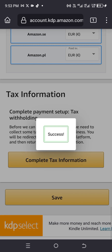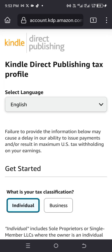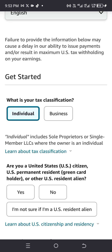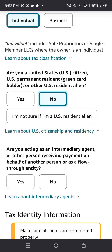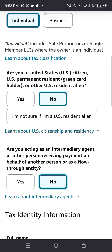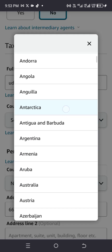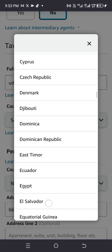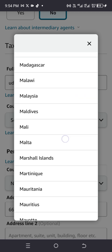If you follow what I do in this video, you'll be able to remove the 30% withholding rate. Are you a US citizen? Click 'No'. Are you acting as an intermediary agent or other person receiving payment? Click 'No'. Your full name is already there. For country of citizenship, select Nigeria — or your own country if different.